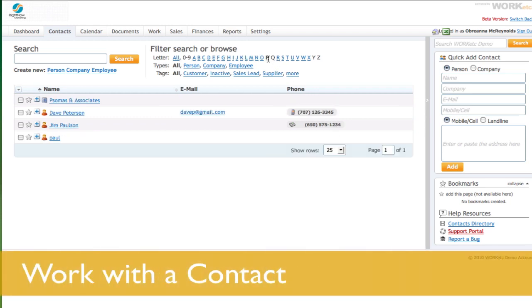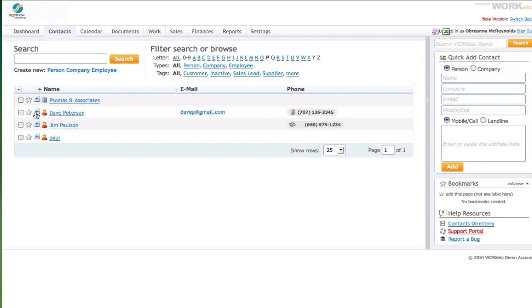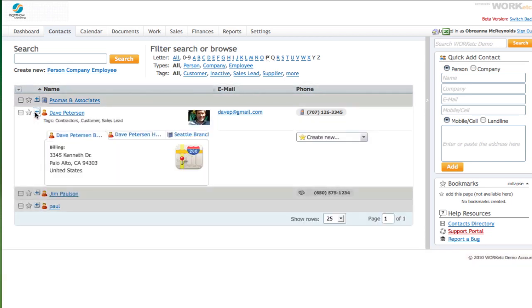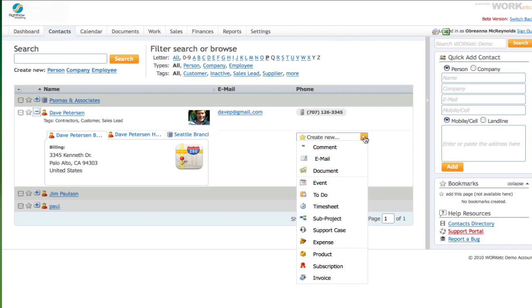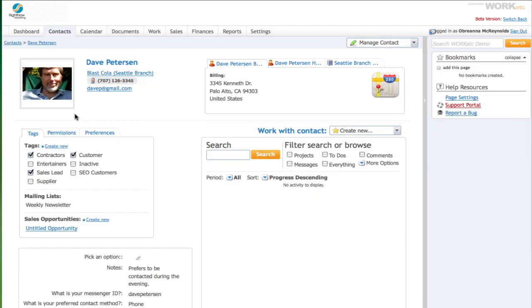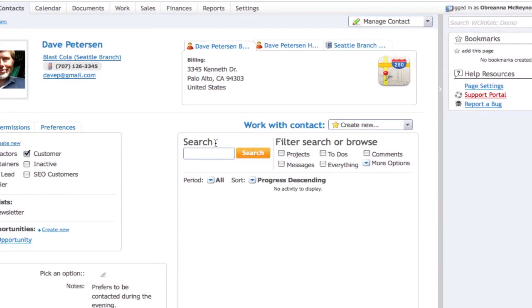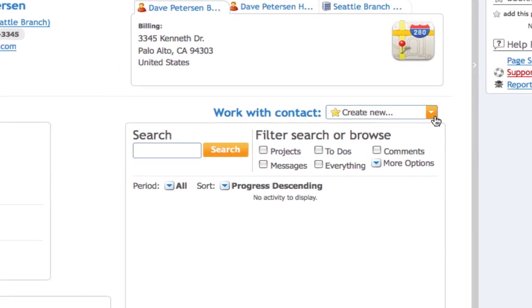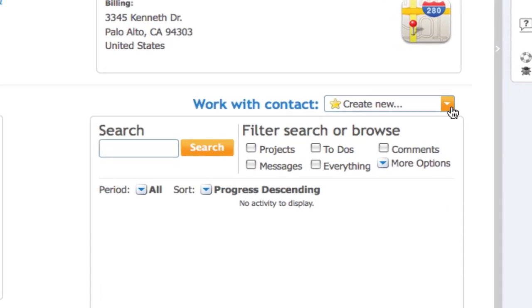You can instantly create a work item from the contacts directory screen by simply expanding a contact and mousing over to create new. You can also access this feature when in manage mode by selecting work with contact, create new.